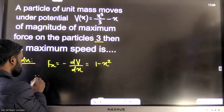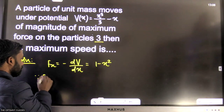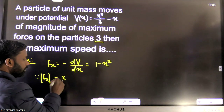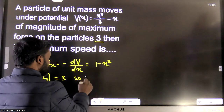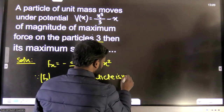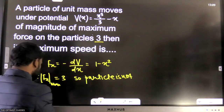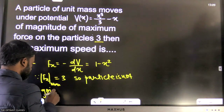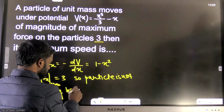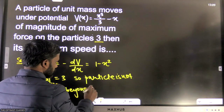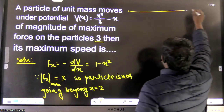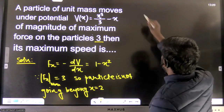Since the maximum force magnitude is 3, the particle is not going beyond x = 2. That means it stops at x = 2.